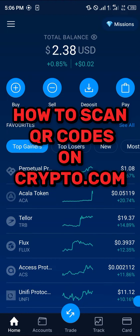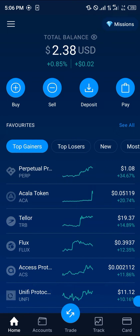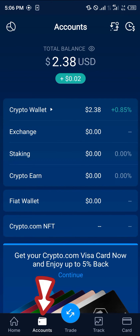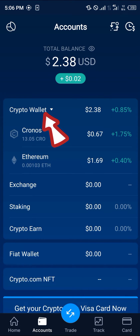Hello guys and welcome to another quick tutorial video. In this short tutorial I'm going to be showing you how you can simply scan a QR code on Crypto.com. It's an easy process. All you need to do is head over to the account section, select the crypto wallet option, and simply have a look at your assets.